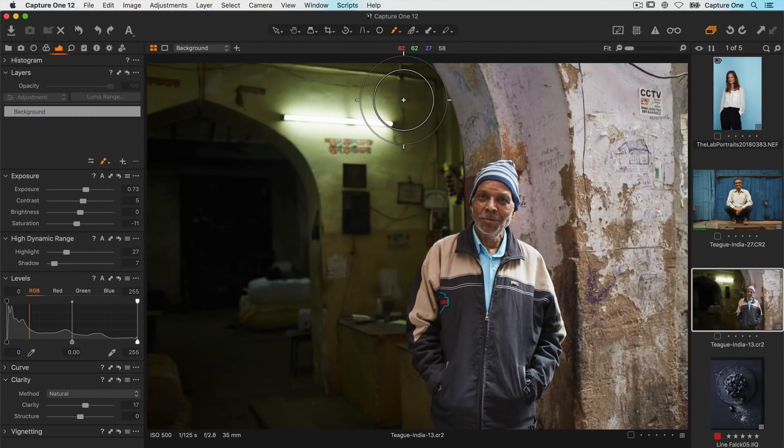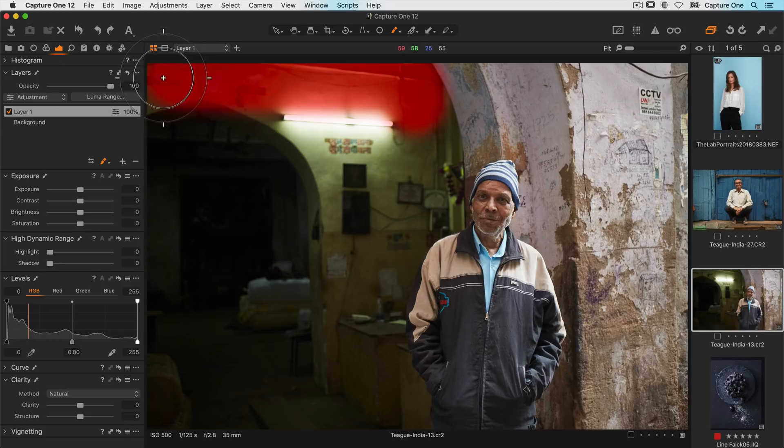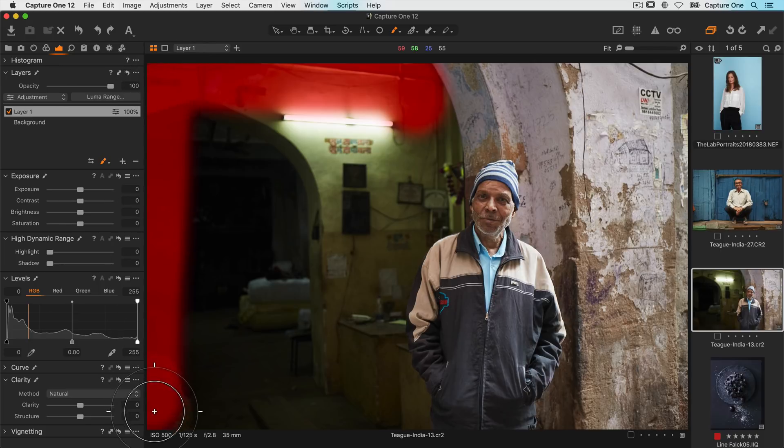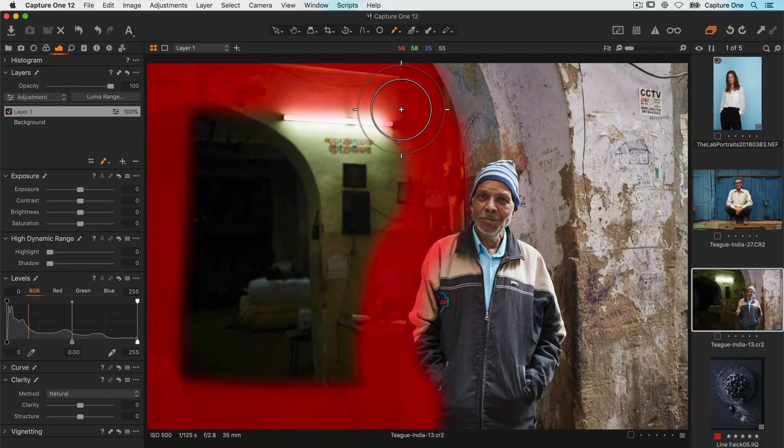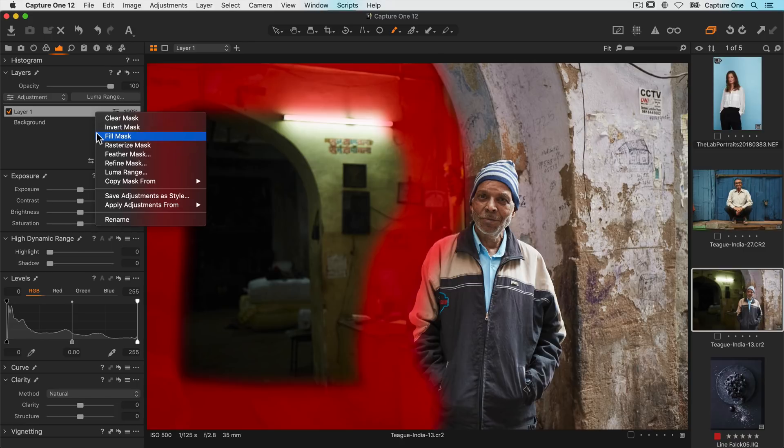A handy shortcut when masking large areas is the ability to fill the mask. So if you start by outlining the area that you need to mask like so you can then just right click and say fill mask.